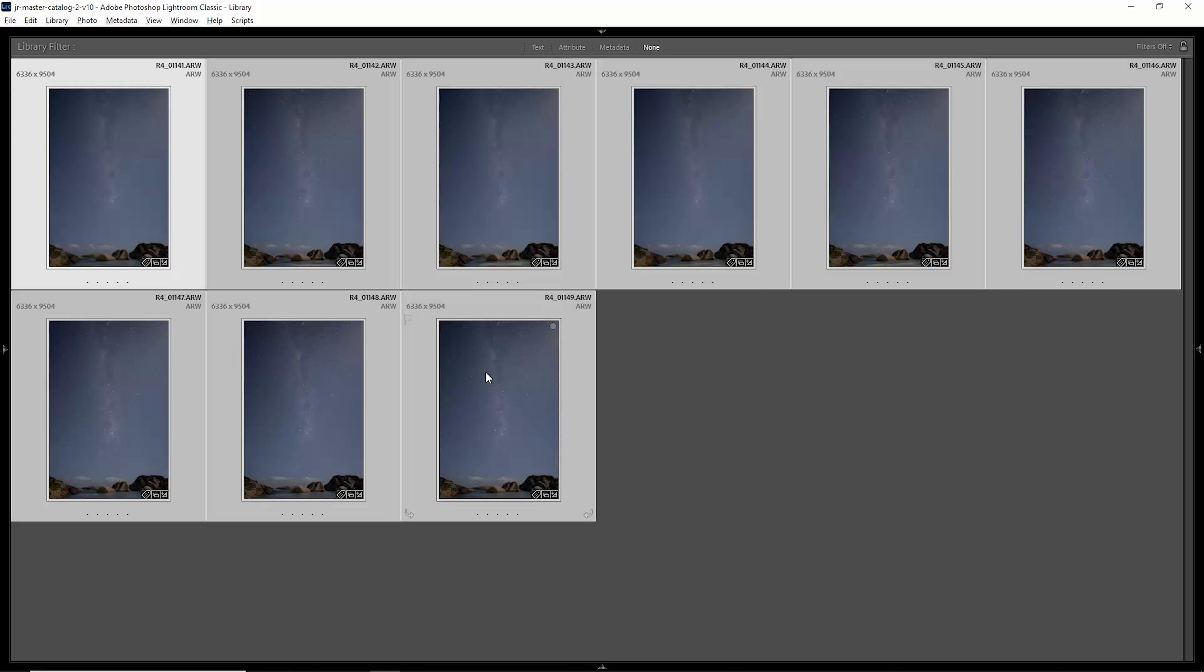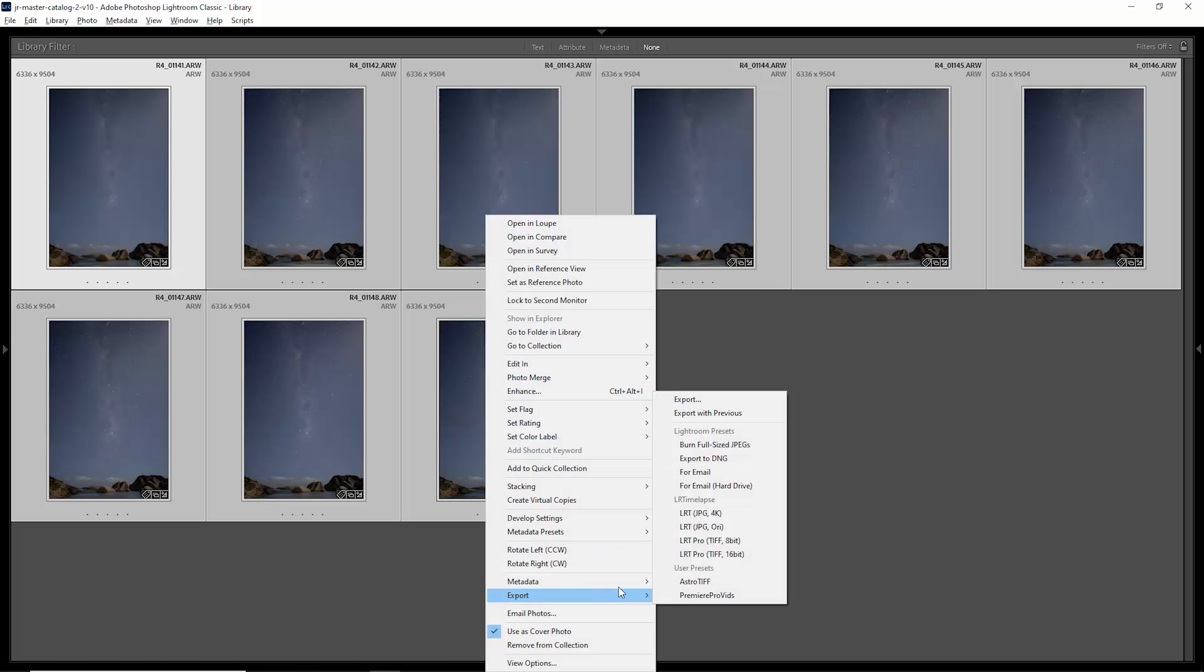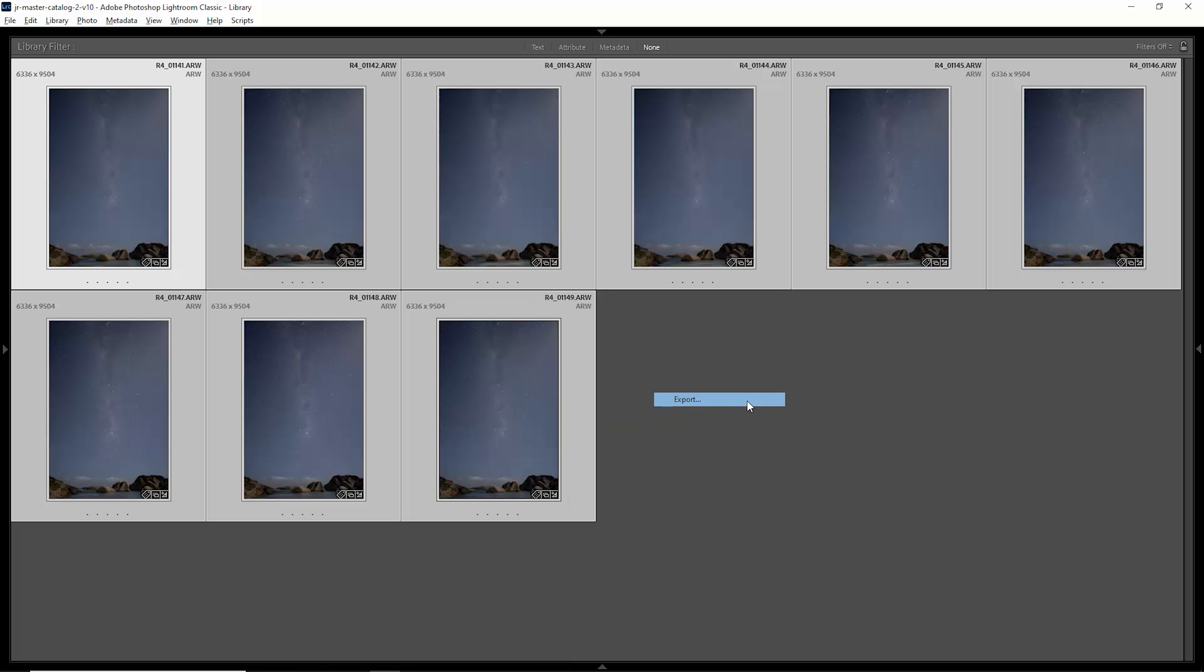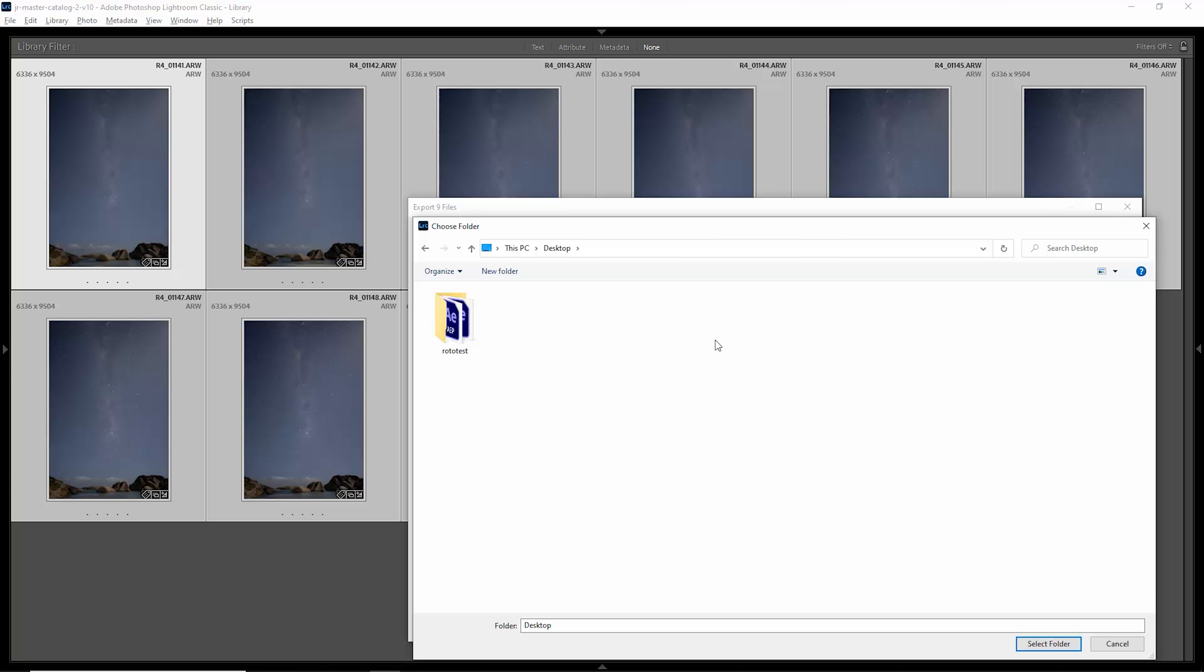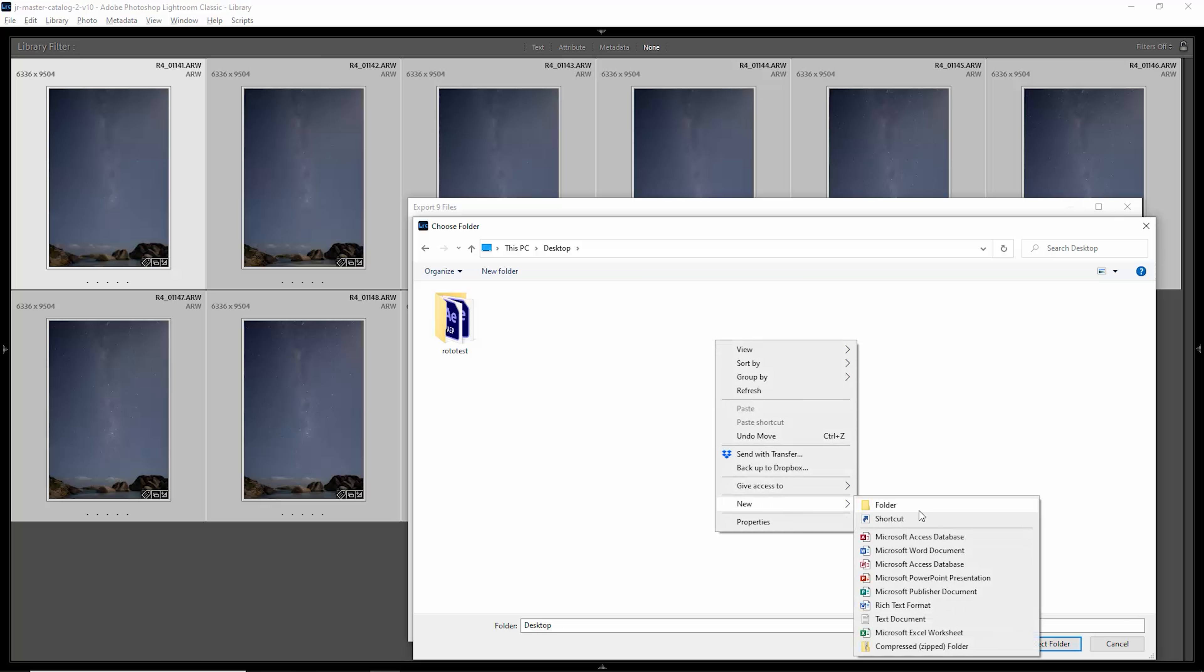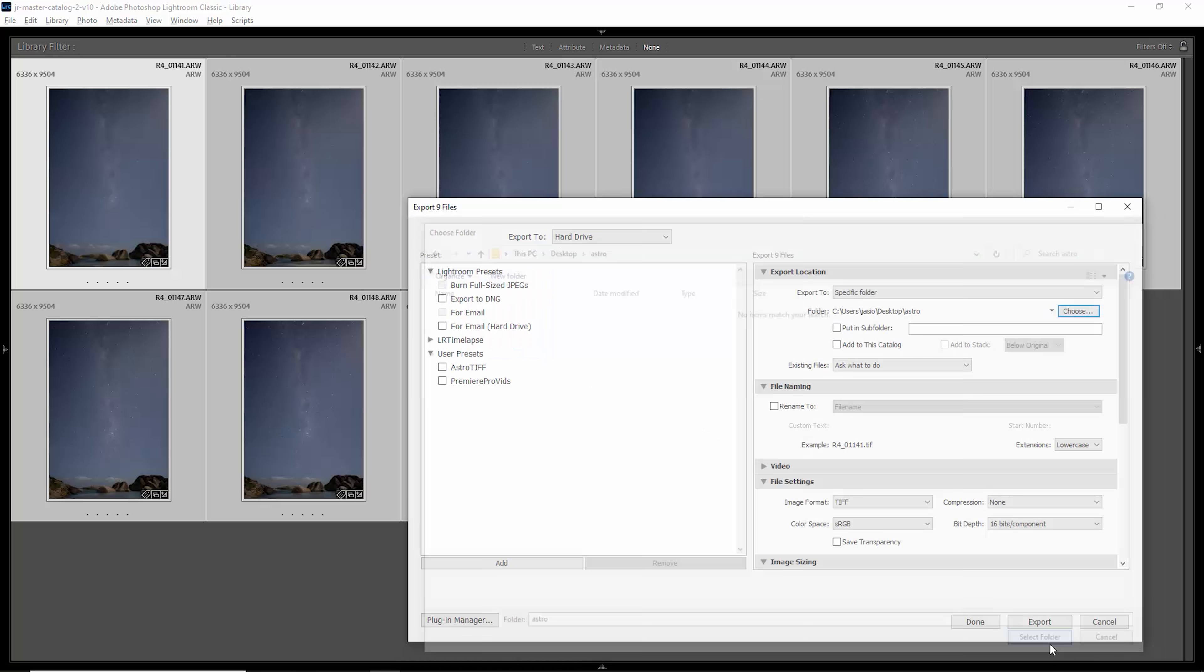So I'm just going to select all of these, right-click and come down to export. First thing you want to do is set an export location. So here I'm just going to create a folder on the desktop. Just going to call this new folder Astro and select that.